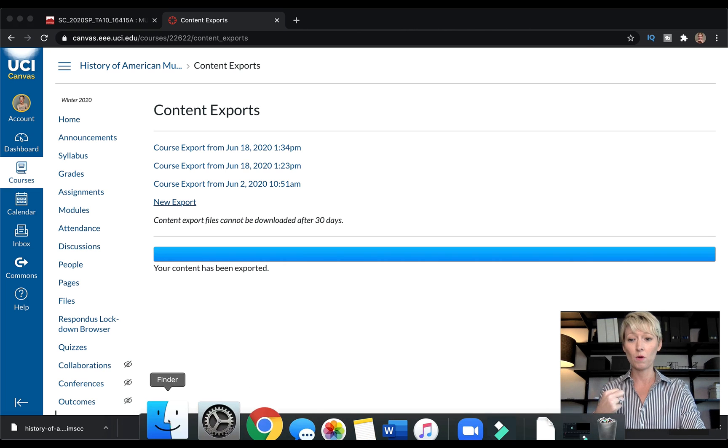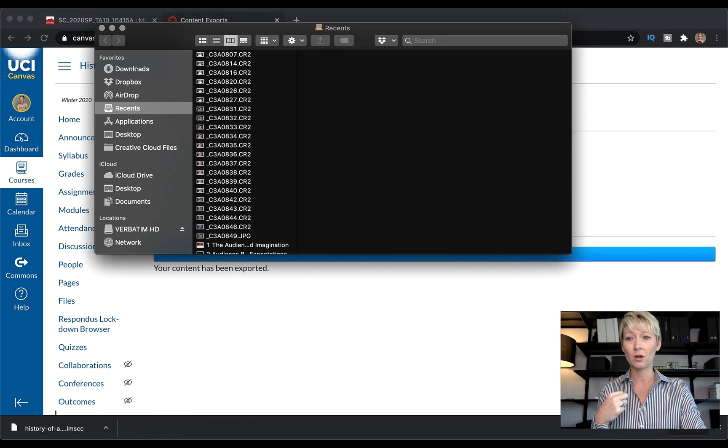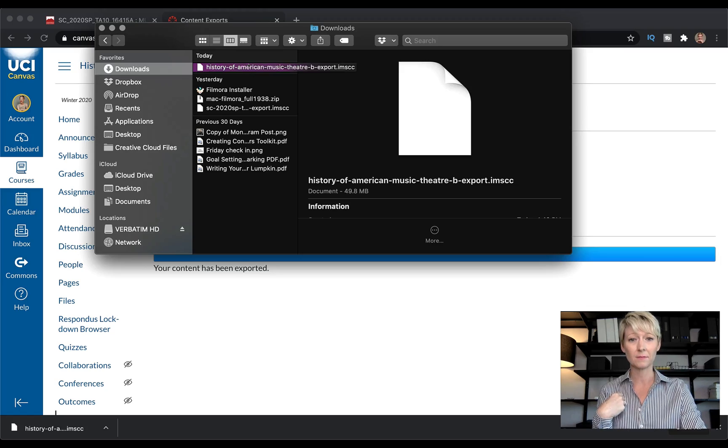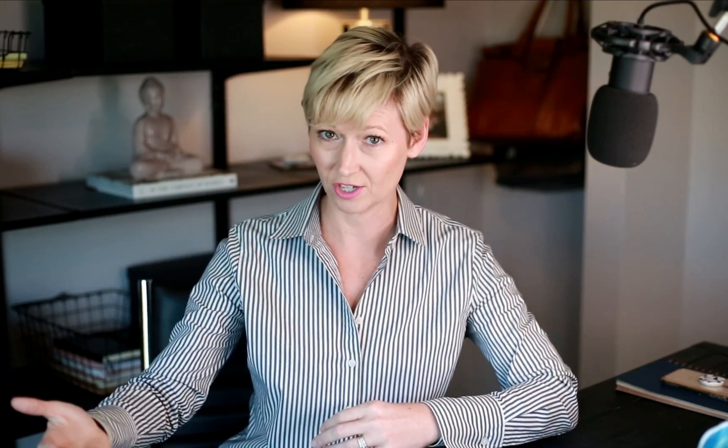If I go over here to my downloads, I can see the class file right there. Now keep in mind that this file is only accessible through Canvas. You cannot just open this file and view it like a PDF or a document — you have to put it into a Canvas shell to see all of the information.